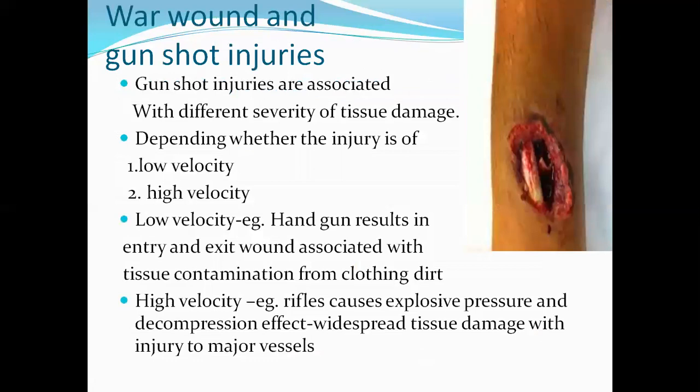War wounds and gunshot injuries are associated with varying severity of tissue damage depending on velocity. Low-velocity gunshot injuries result in a wound of entry and a wound of exit, with tissue contamination from dirt on clothing. High-velocity injuries, typically from rifles, produce explosive pressure and decompression effects, with widespread tissue damage and injury to major vessels.